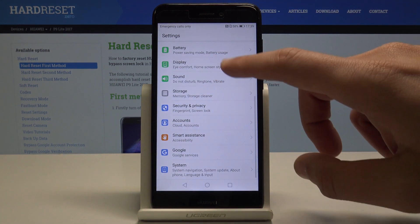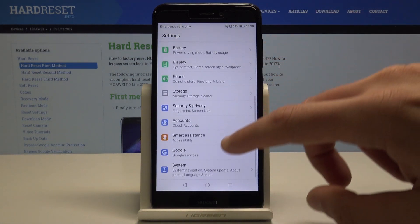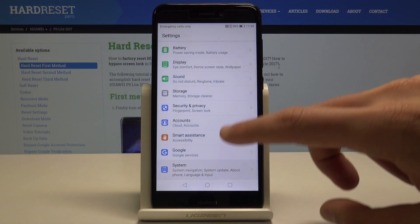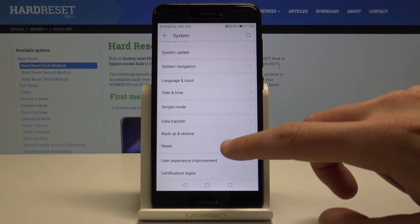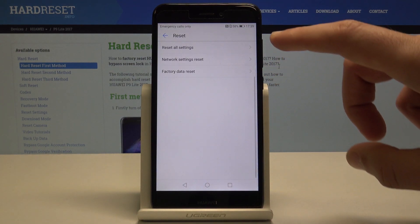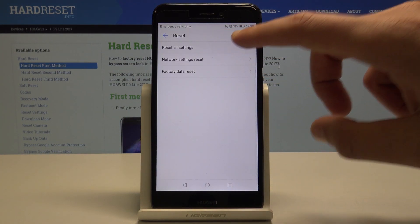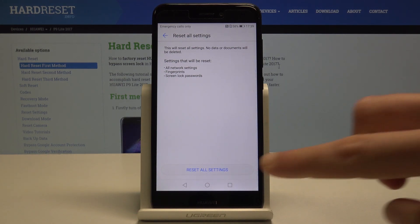From the following options, choose System and select Reset. Now choose Reset All Settings - this will reset all settings on your device. If you are aware of this, proceed.